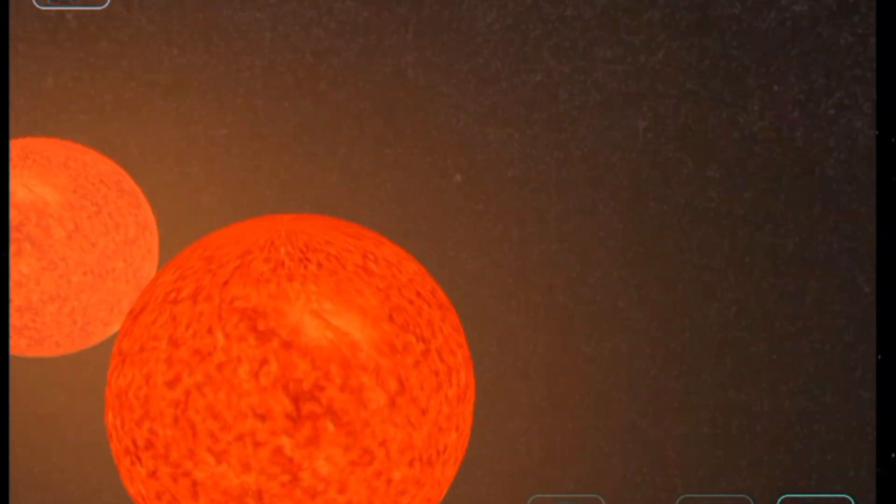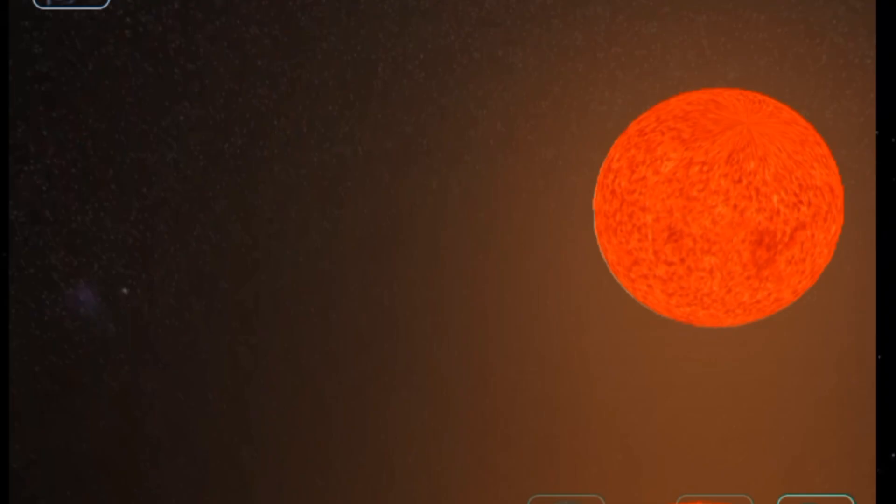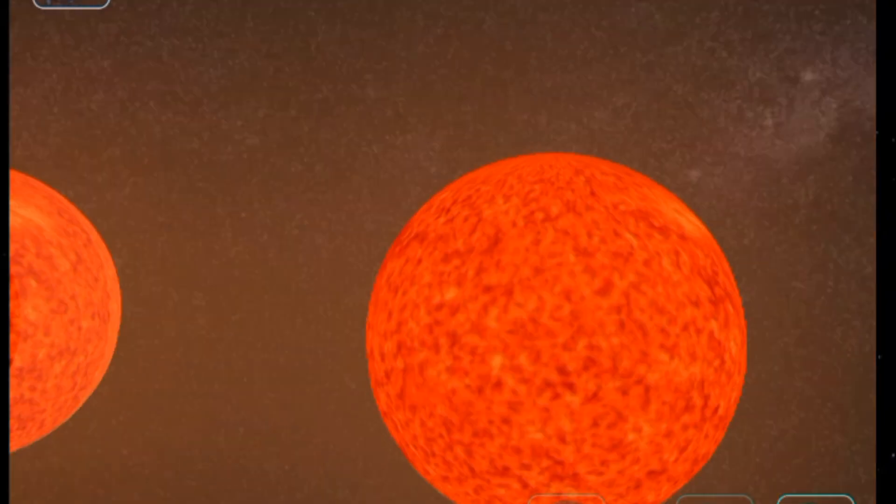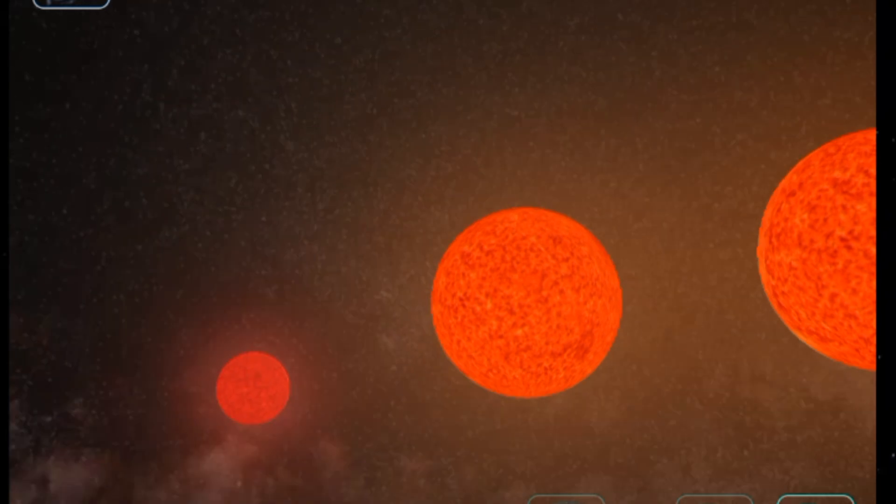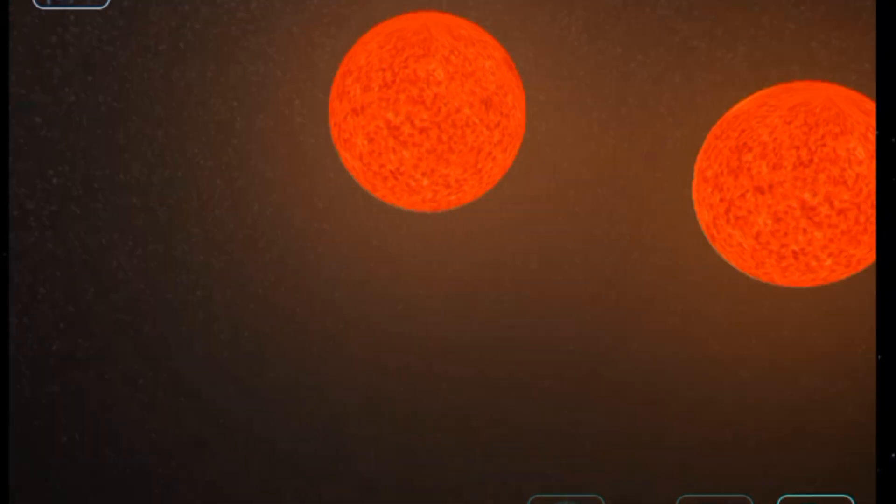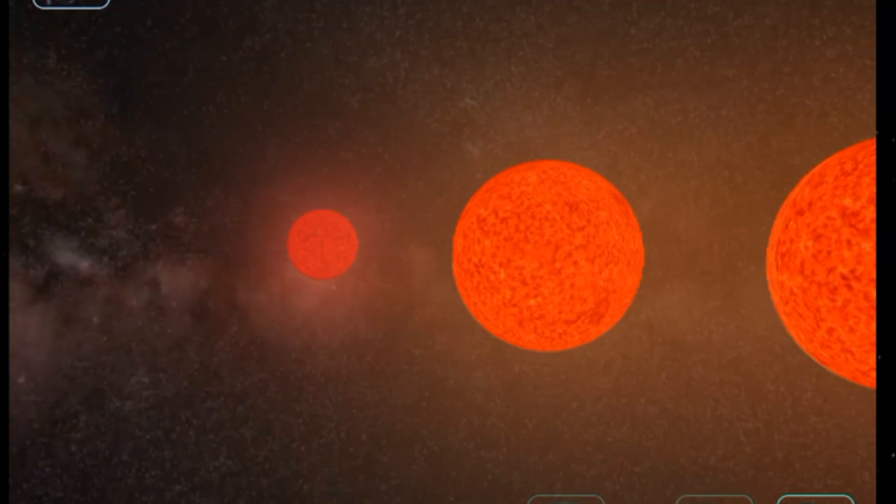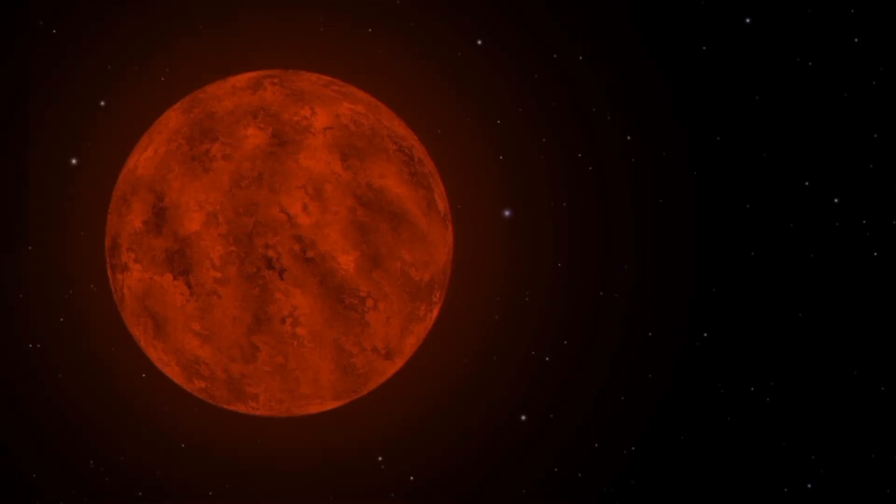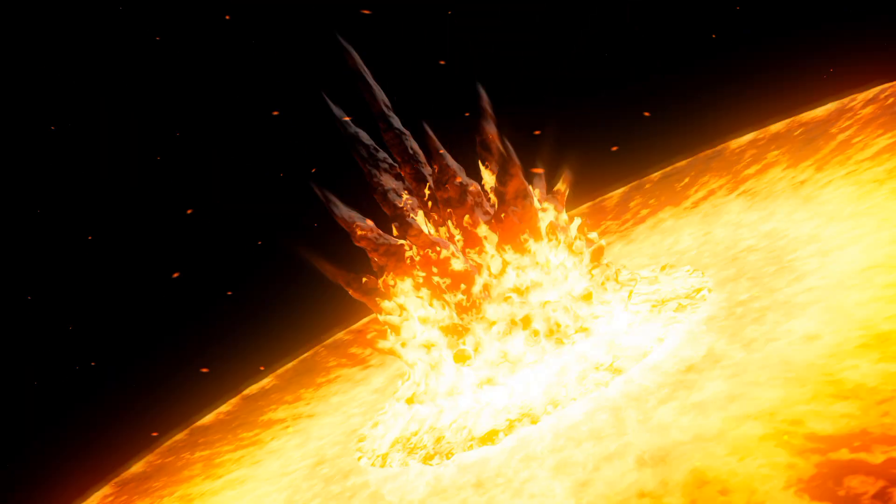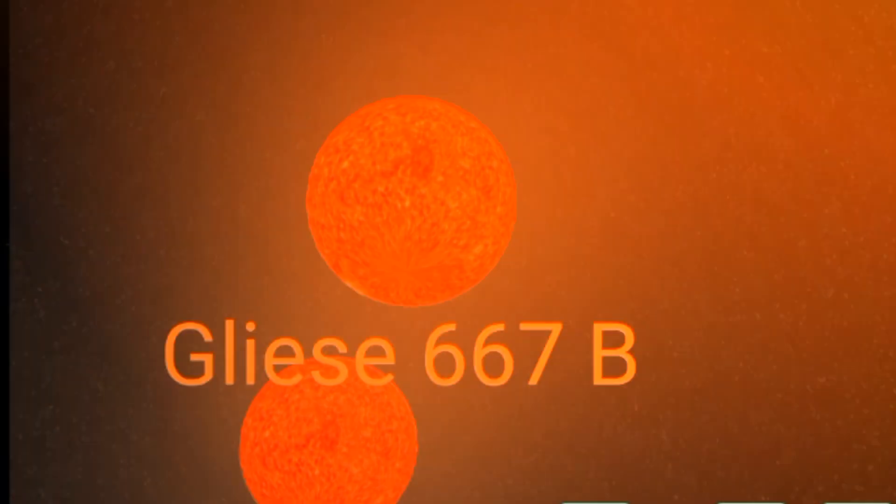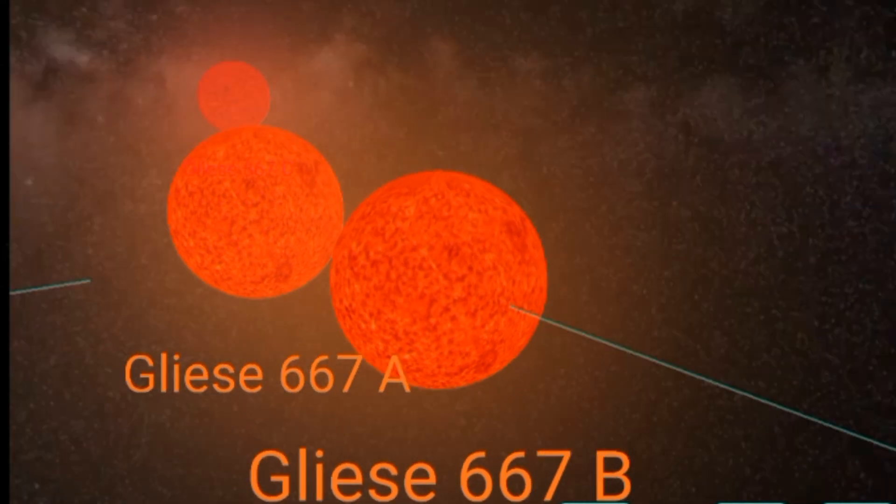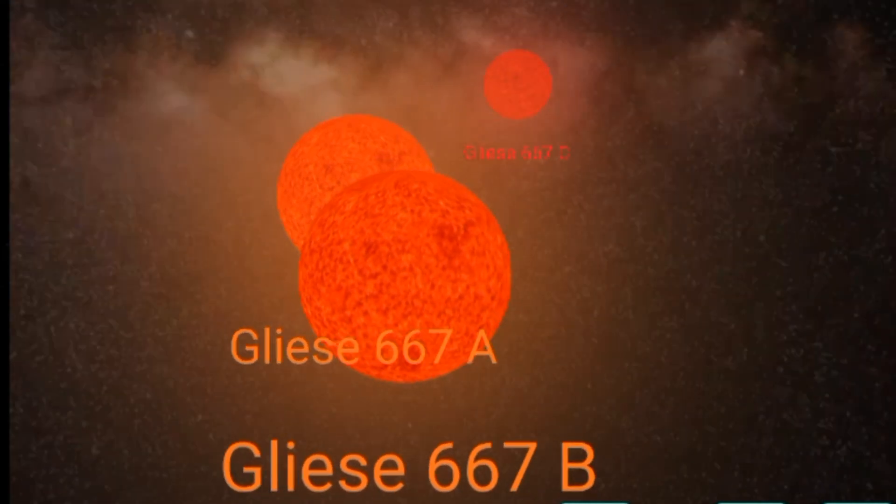Nestled within the Gliese 667 triple star system, Gliese 667c may be diminutive in size compared to its stellar siblings, but don't let its small stature fool you. This red dwarf packs a punch, unleashing ferocious bursts of energy into the depths of space. At the heart of Gliese 667c's explosive nature are its intense solar flares, eruptions of magnetic energy that unleash torrents of radiation and charged particles into the surrounding cosmos. These flares can be so powerful that they outshine the entire star for brief moments, sending shockwaves rippling through the neighboring planets and shaping the very fabric of their atmospheres.